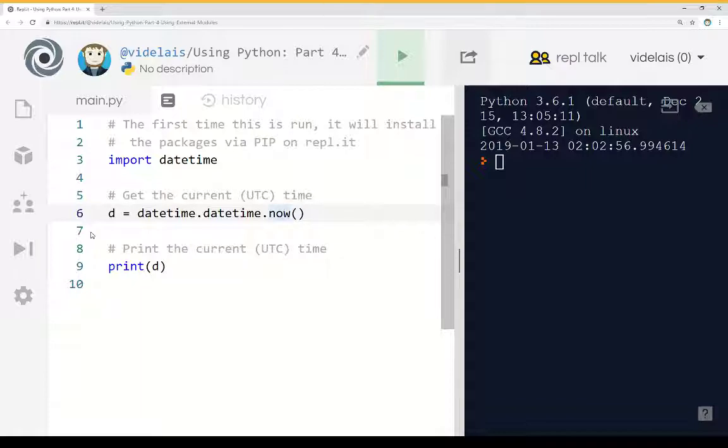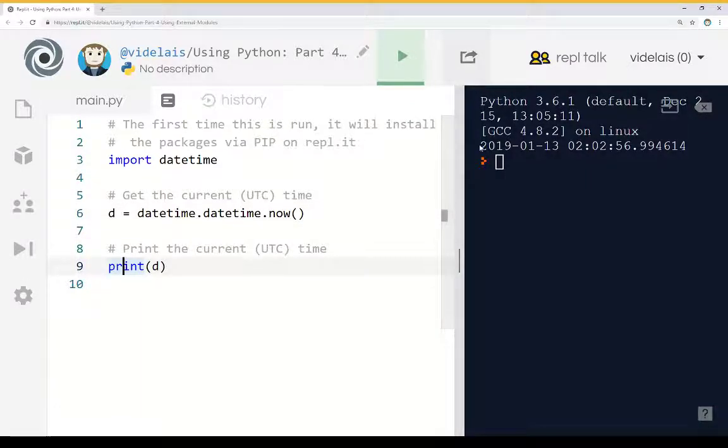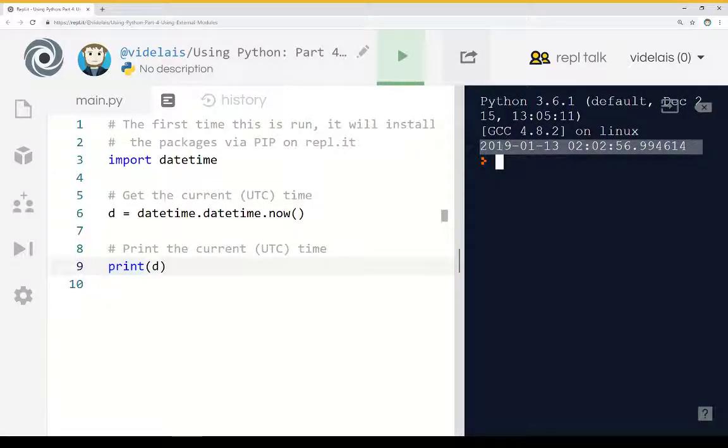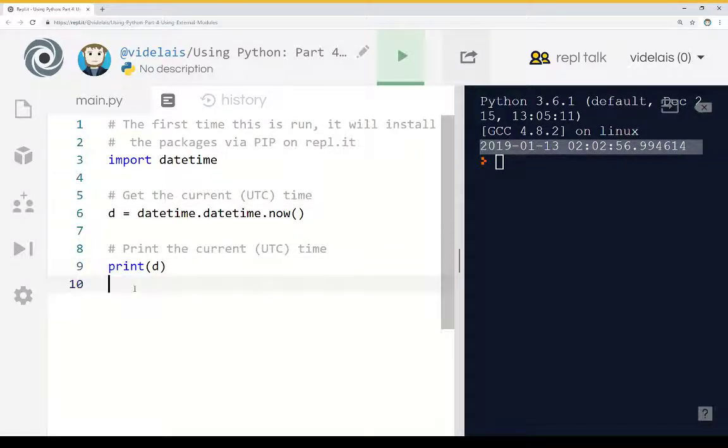And then we can see down here the results. As we saw over here when I run this, it is currently 1-13-2019. Thanks for watching.